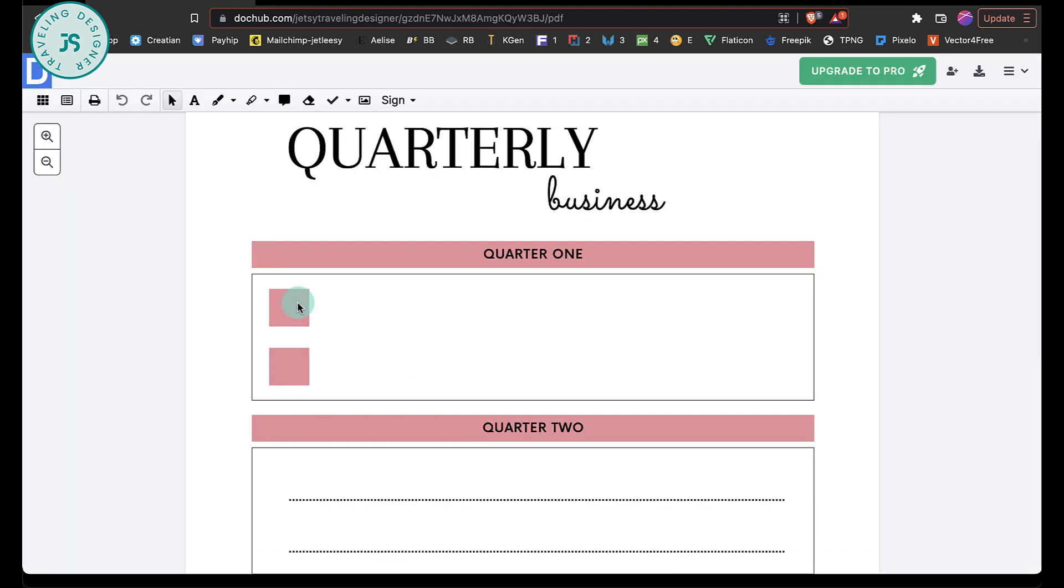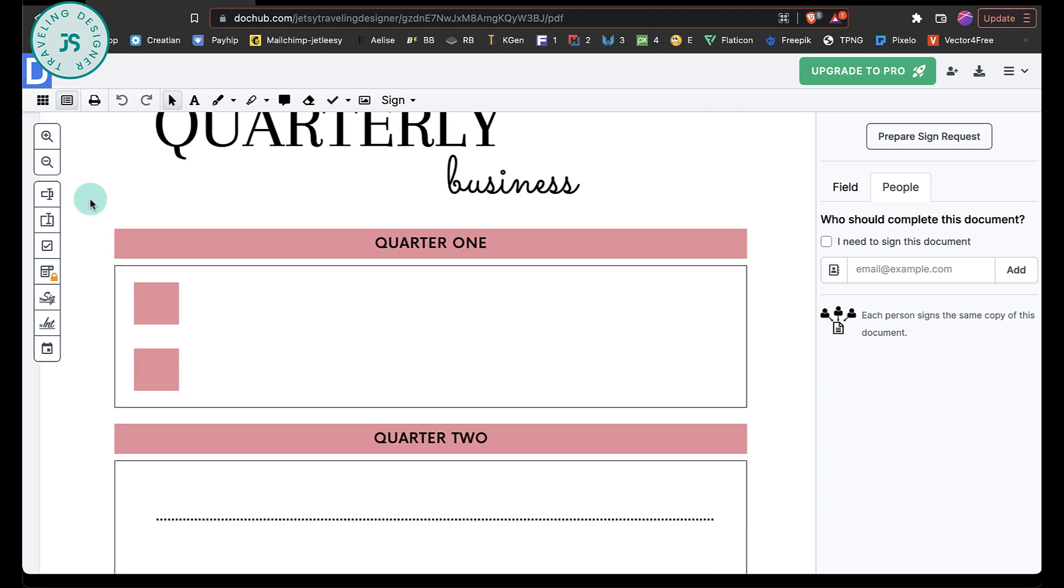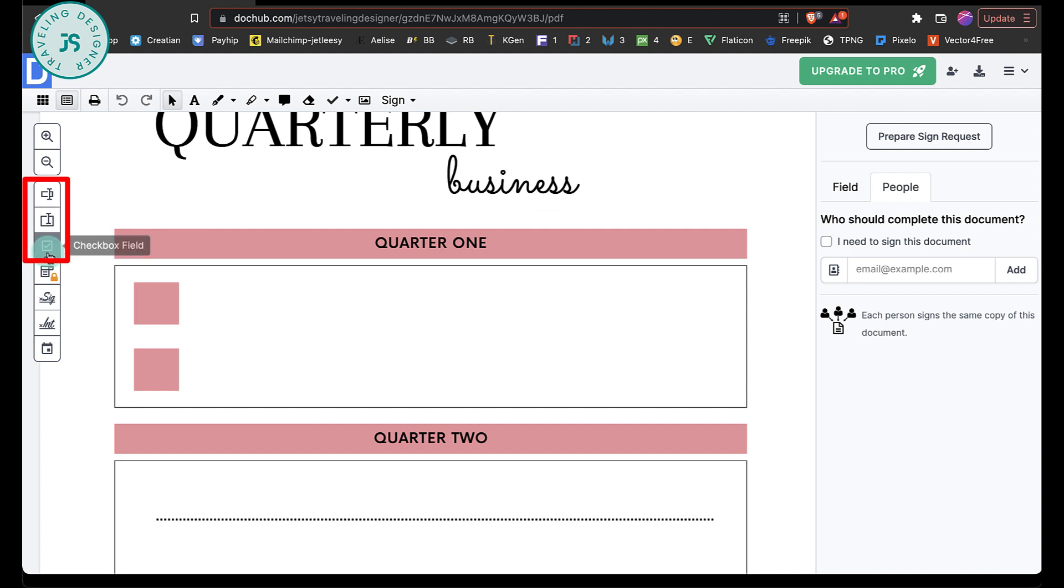So once your PDF is uploaded, click the manage fill field. This one over here, it's to the left of the printer icon. And this opens up the sidebar we need to create fillable fields. Okay, some buttons we'll be using will be the text field button, the paragraph field, and sometimes the check field if you have check boxes for the checklist like this one's over here. So I'm going to show you that later.